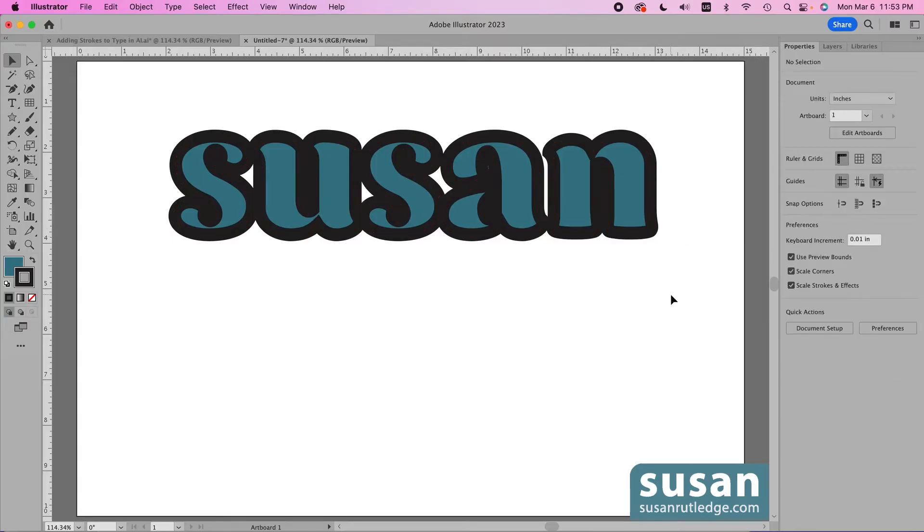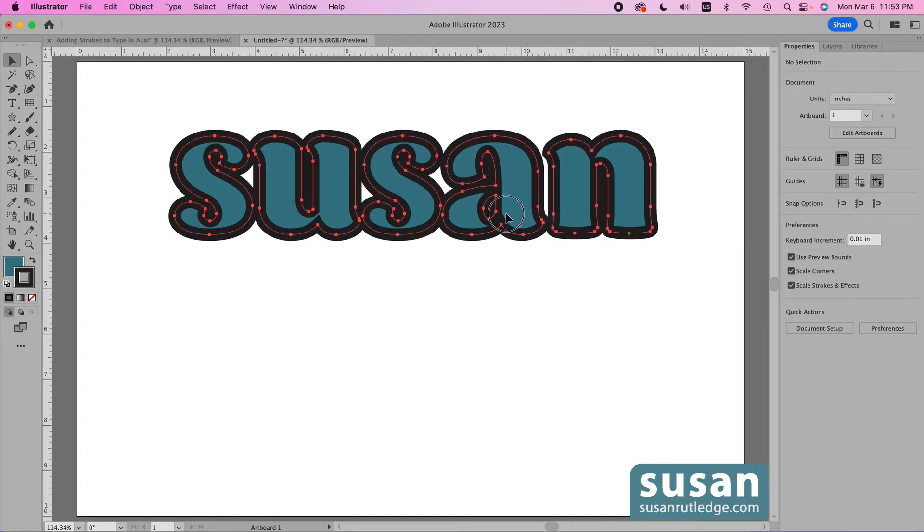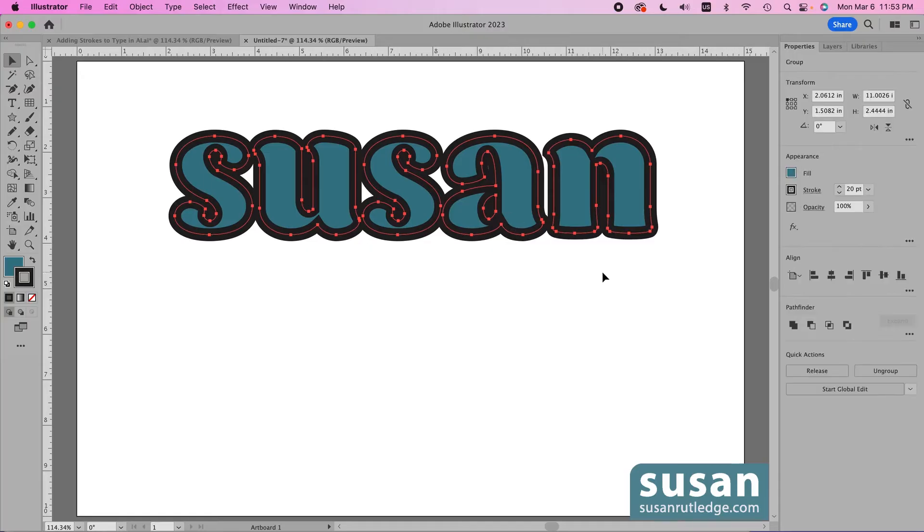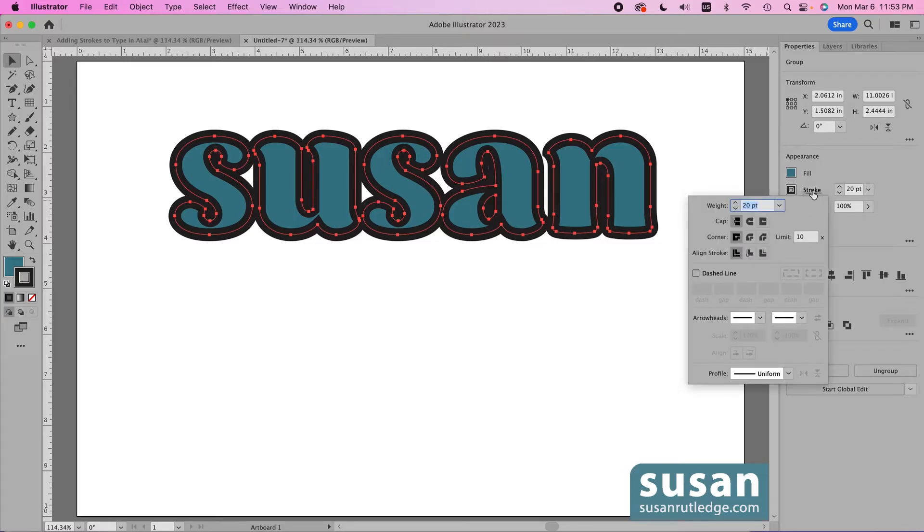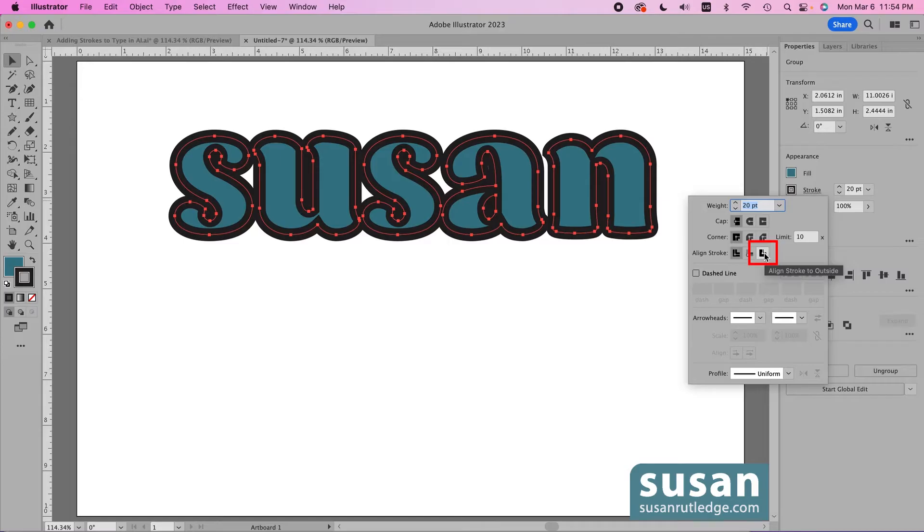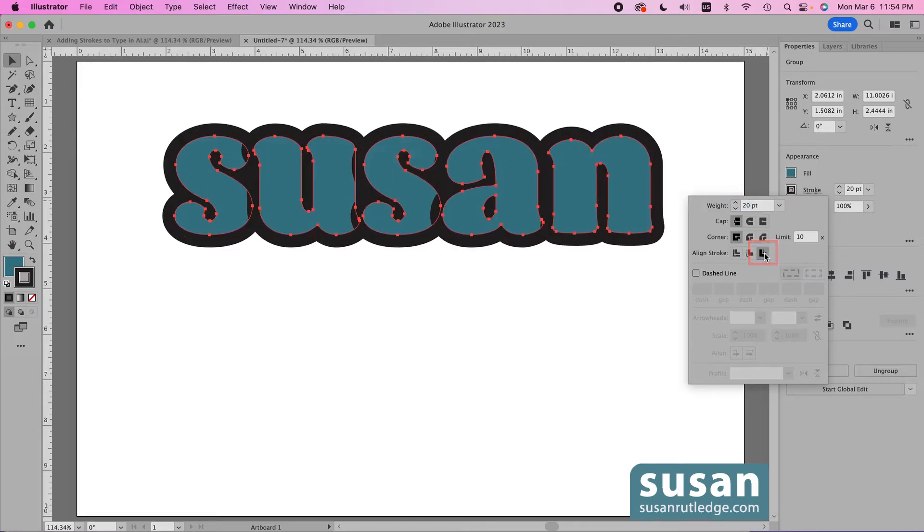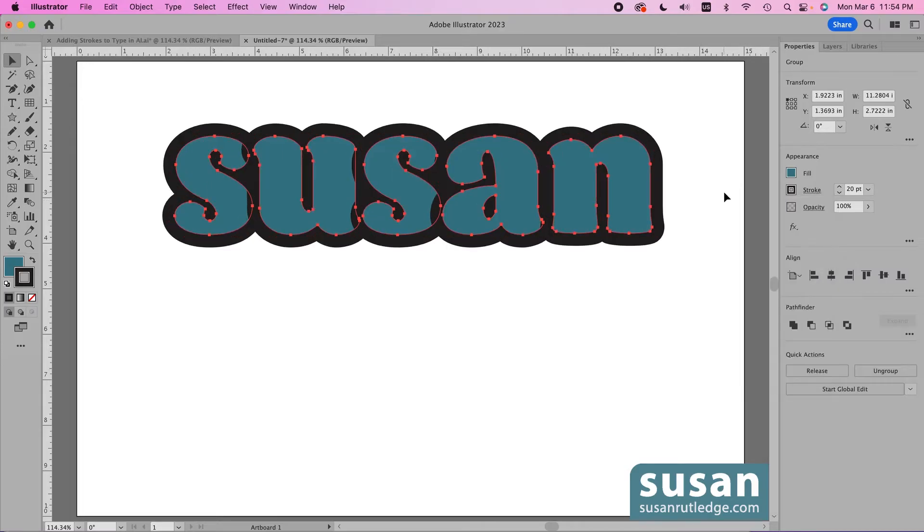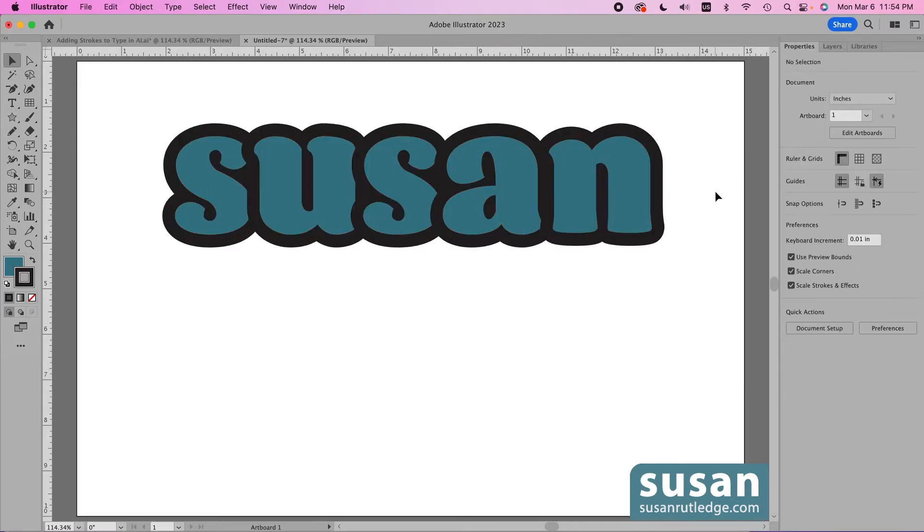It doesn't look like our sample yet but I'll select this again, come back over to the properties panel and in the appearance area I'll click on the word stroke and I'm actually able to change the default setting right here. Align stroke to center is selected, this is under align stroke, and I can come over to this third icon which is align stroke to outside.